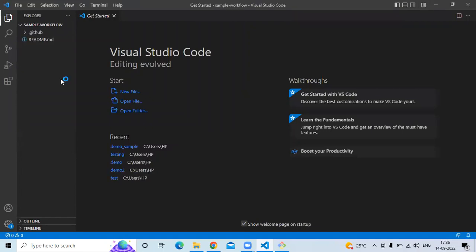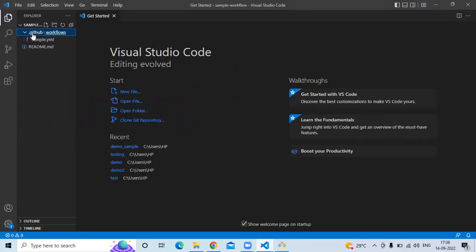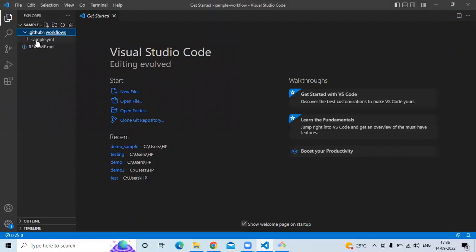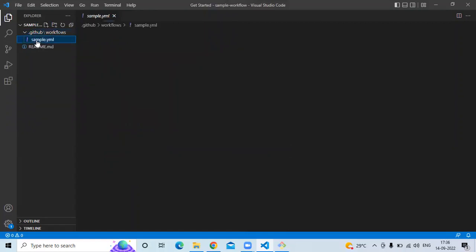Now you can see in my repository I have one folder '.git', a 'README.md' file, a GitHub file folder, and then here you can see my workflow with the name 'sample.yaml'.